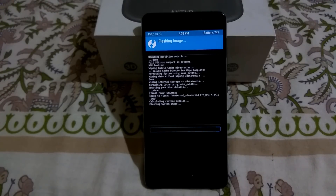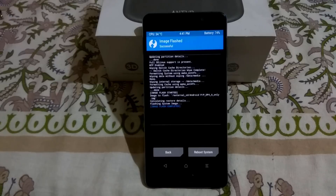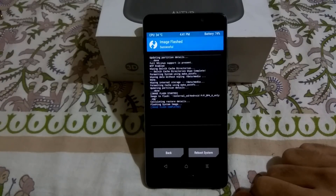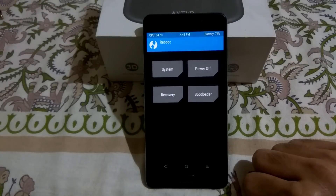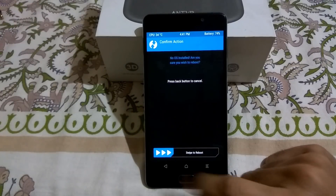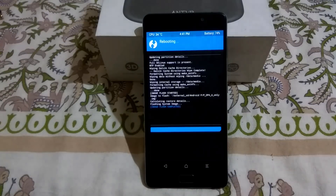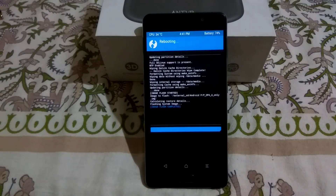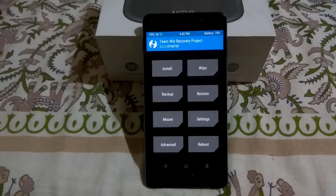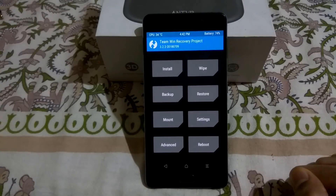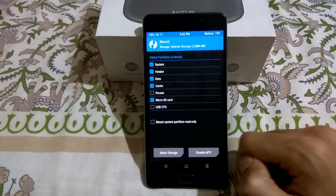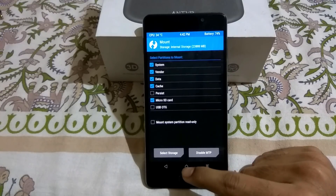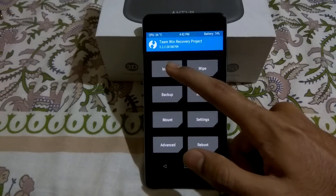Wait for the GSI to install. Once it has been flashed, reboot to recovery again. Press the Home button, select Reboot, then select Recovery and swipe. After it has booted into TWRP, go to Mount and select both System and Vendor. Then press the Home button and select Install.